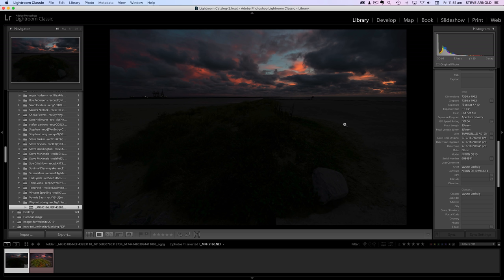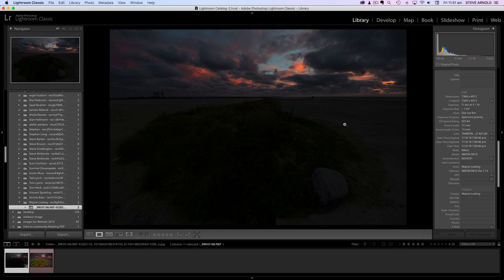He mentioned luminosity masking, dodge and burn, Orton effect, and a couple of other things — I'm sure all of these techniques are going to help us create a great outcome. Wayne only sent me this one exposure but did say he had others if I needed them. I'll use this one to demonstrate how it's not the end of the world if you didn't capture all the exposures when bracketing, especially with a raw file from a camera like Wayne's D810. Before we get started, if you'd like to submit an image for an upcoming episode, click the link in the description.